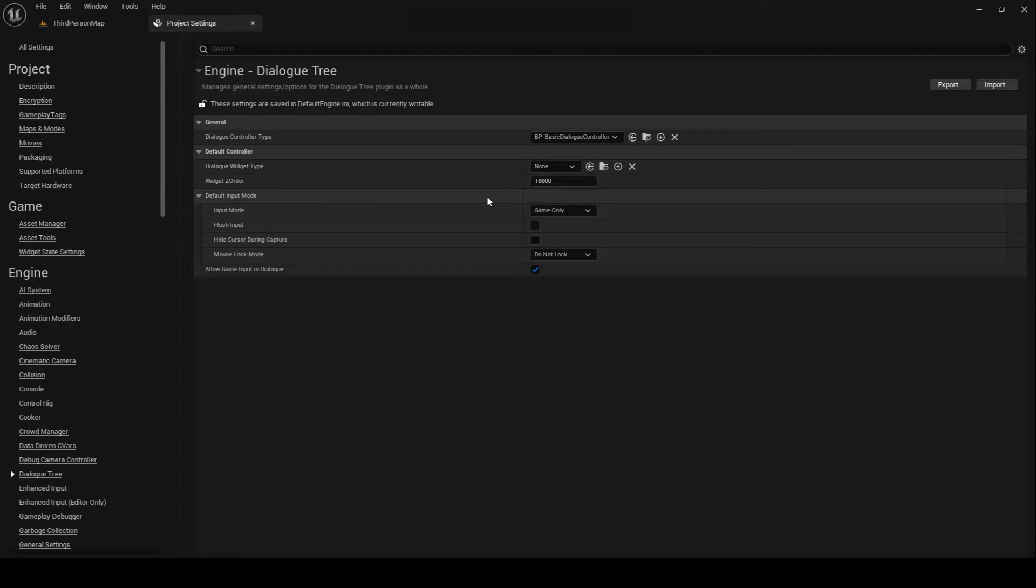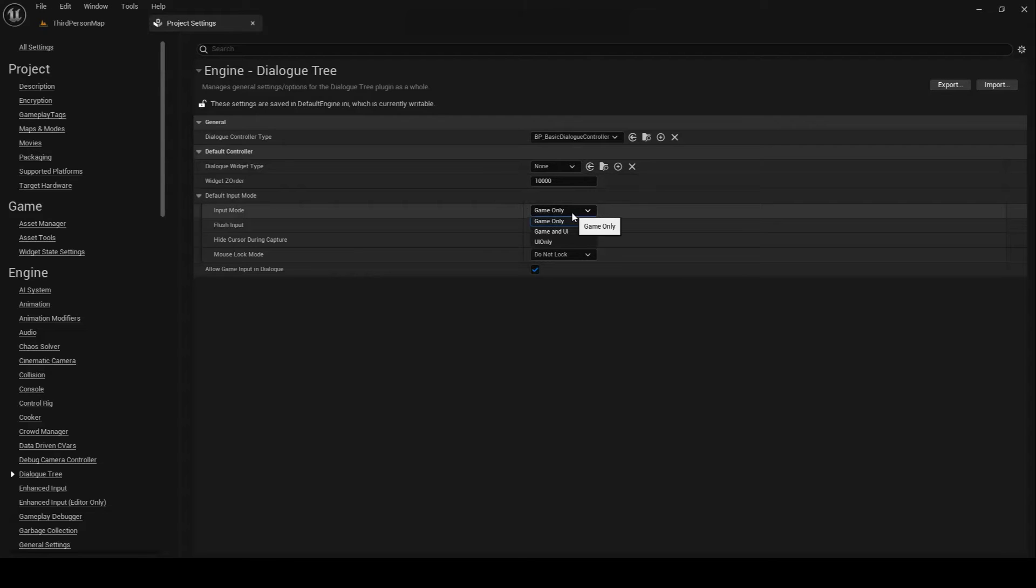The DefaultInputMode is a struct that allows you to configure the input settings the default controller will use on exiting dialog. InputMode defines the overall input mode that will be used. This can be game-only, gaming UI, or UI-only.